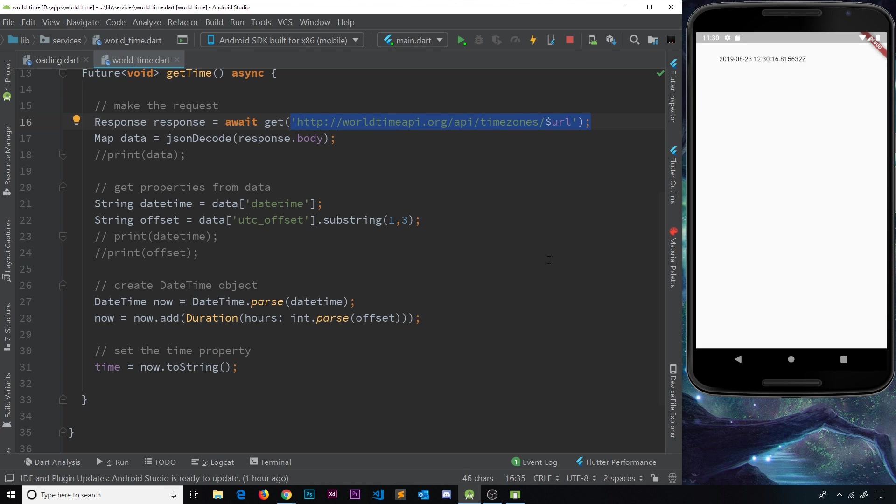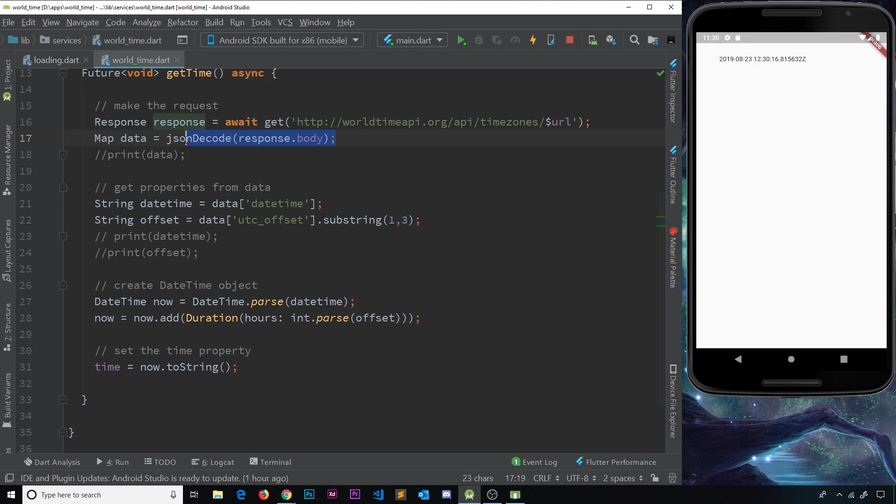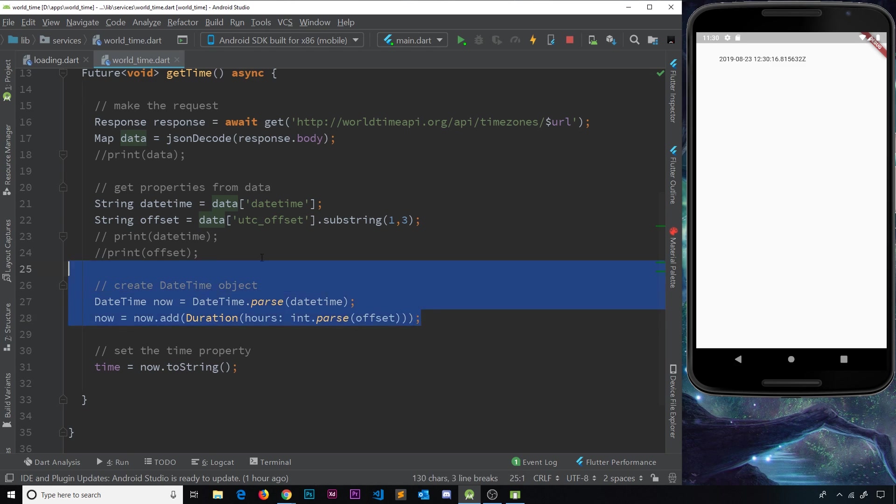Therefore when we try to get data from the endpoint, it's not going to return to us the response that we expect, and then when we try to convert that response into a map, that will probably fail. Therefore all of this is going to fail at some point.